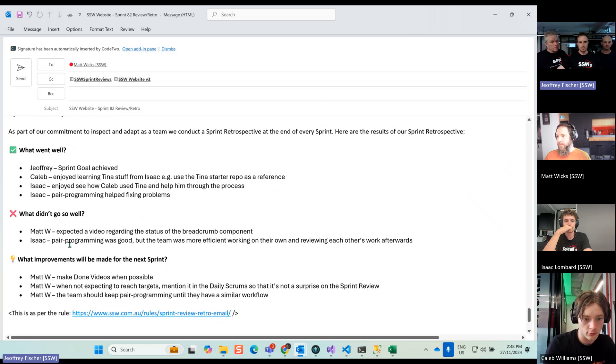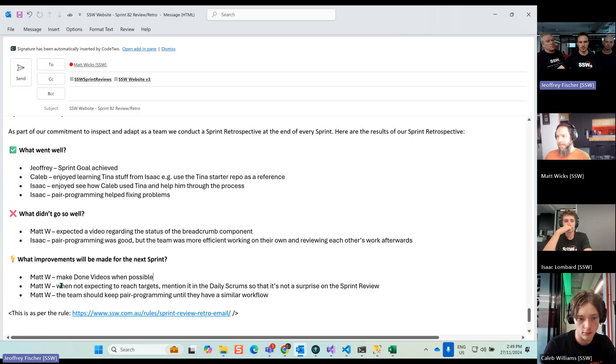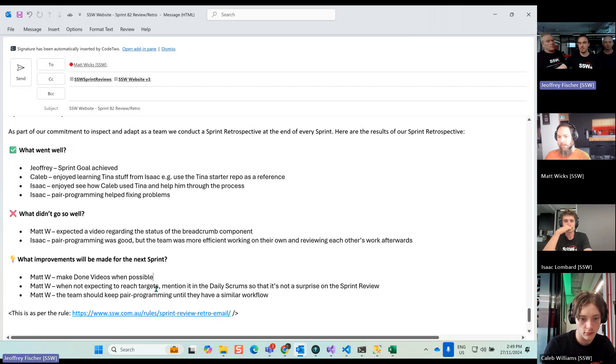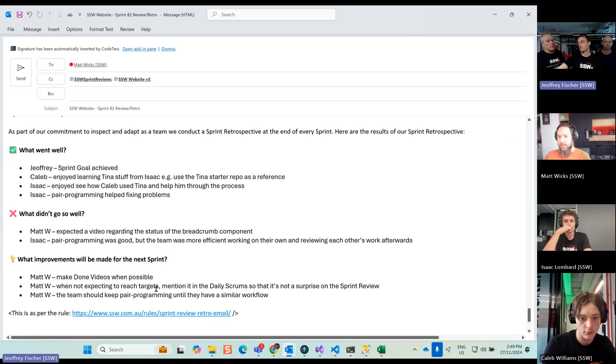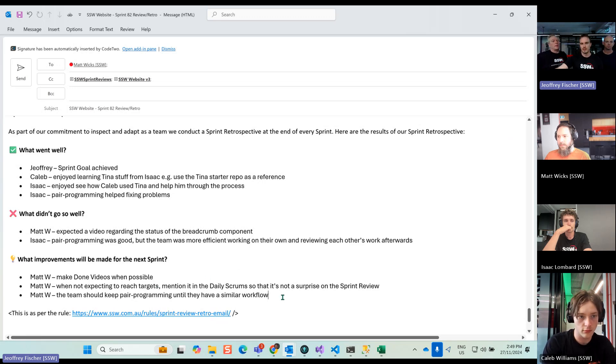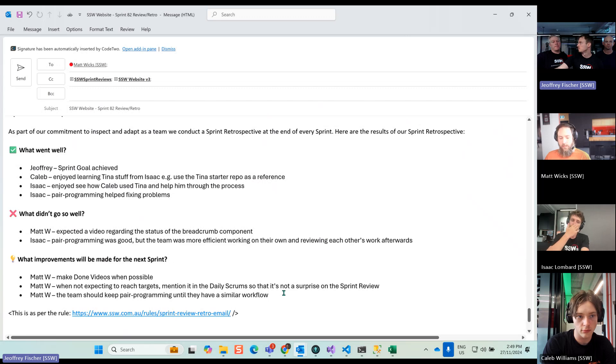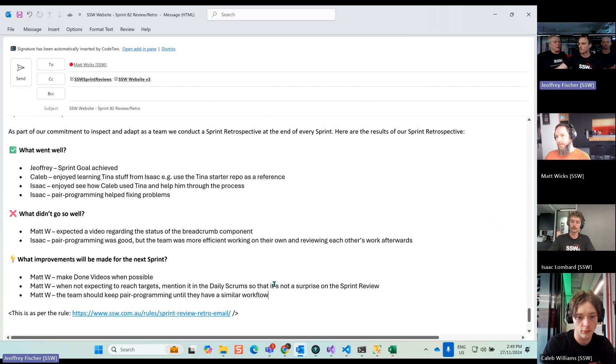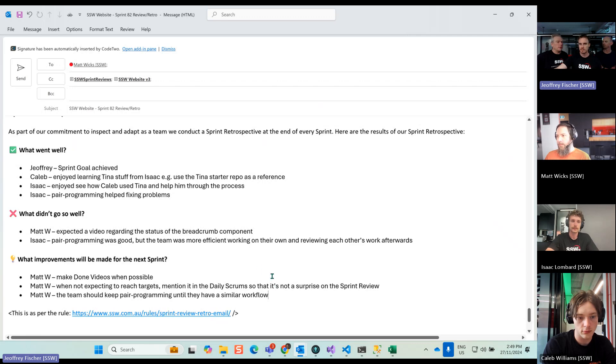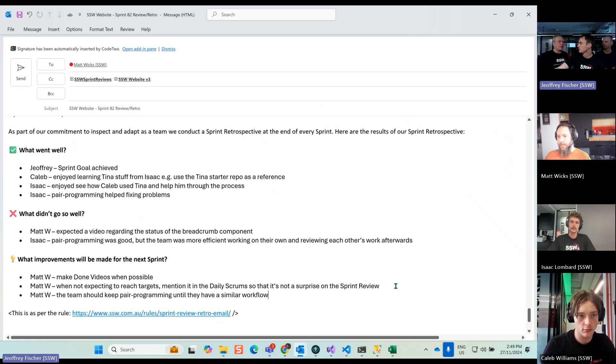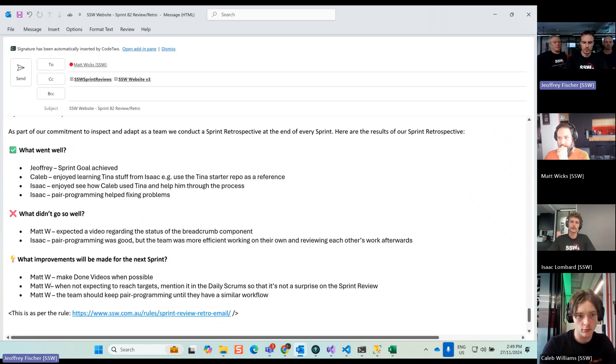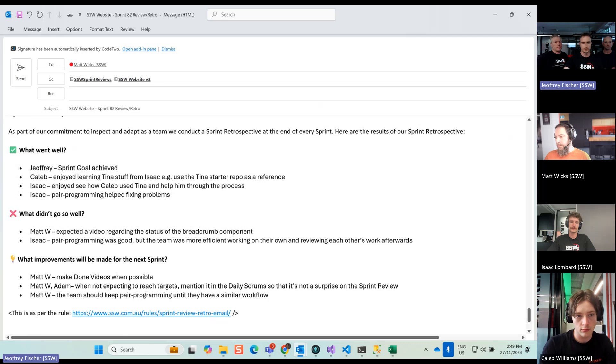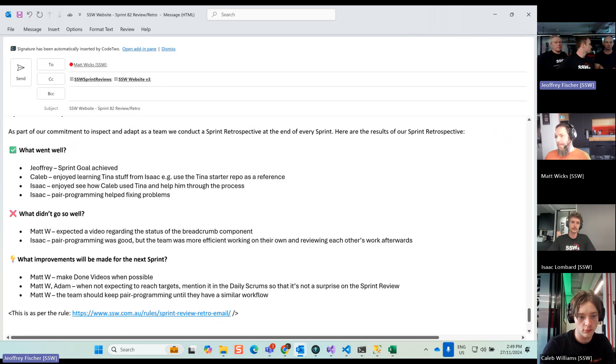In terms of improvements: videos, so just making demo videos when possible, because we didn't have any in the current sprint. And also when not expecting to reach the targets, mention it in the daily scrum so that it's not a surprise on the review. Anything you want to add? I think the tick and flick idea, if you show Matt where it's up to for the sprint, or when things are up to, the sprint review will go faster, and then it wouldn't be asking you for a done video. I should put your name next please for that. Okay, makes sense.